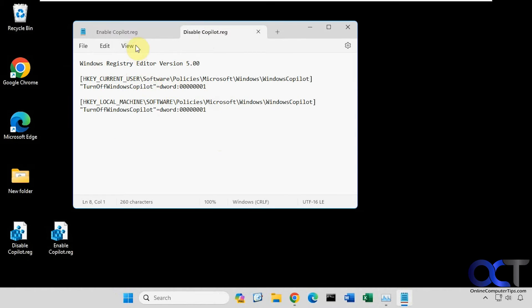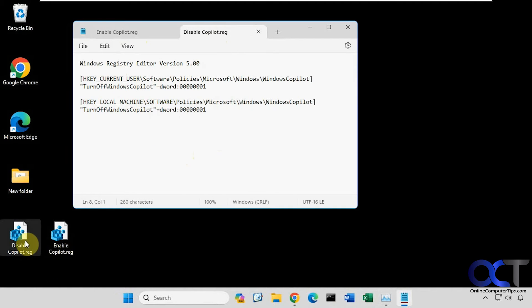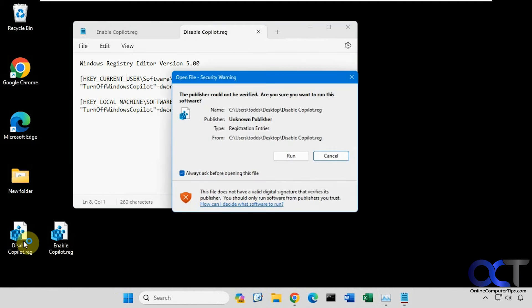And then if you change your mind, you could run the enable registry file to enable it again. Alright, so I'll put a link in the description where you could download these and then you just double click on disable.